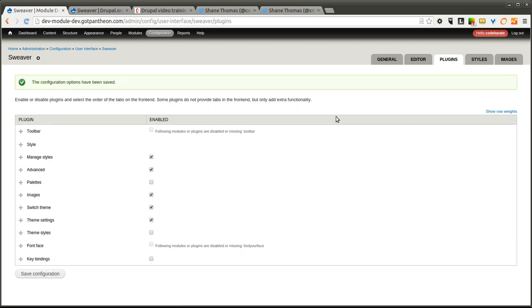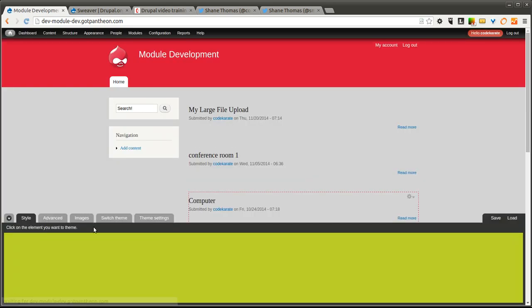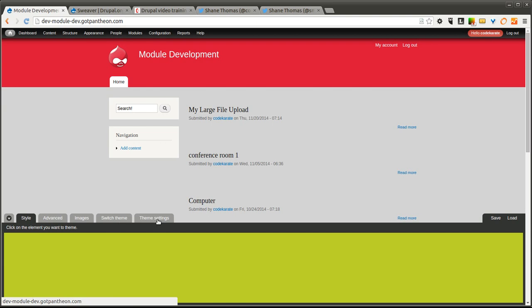Once we save that, we're going to go back and you'll notice there's a few more tabs that are going to show up here. We now have an Advanced, a Switch Theme, and a Theme Settings tab.